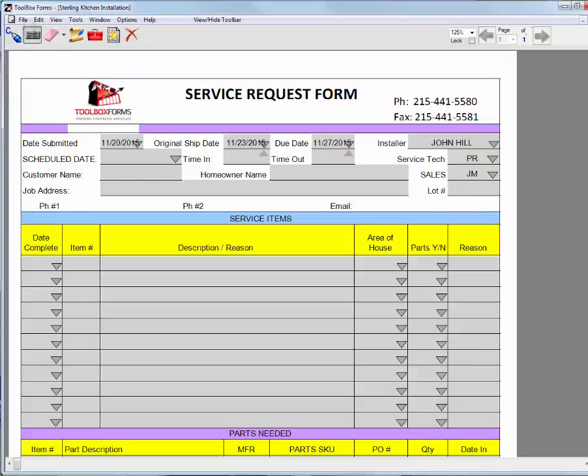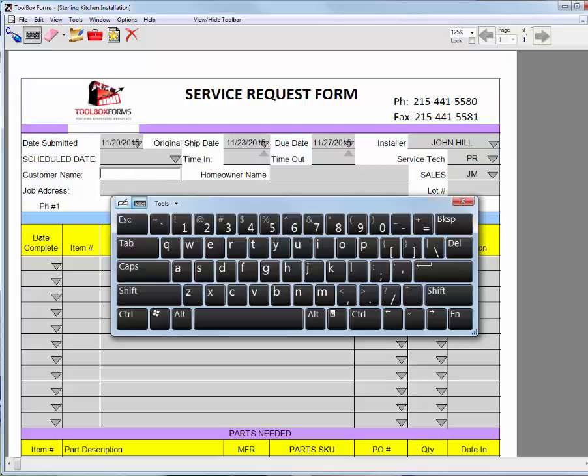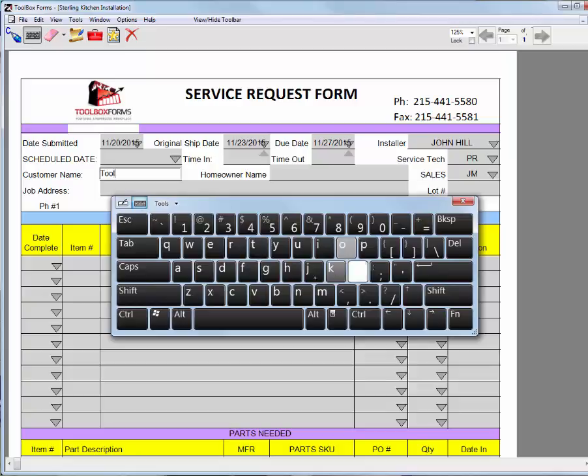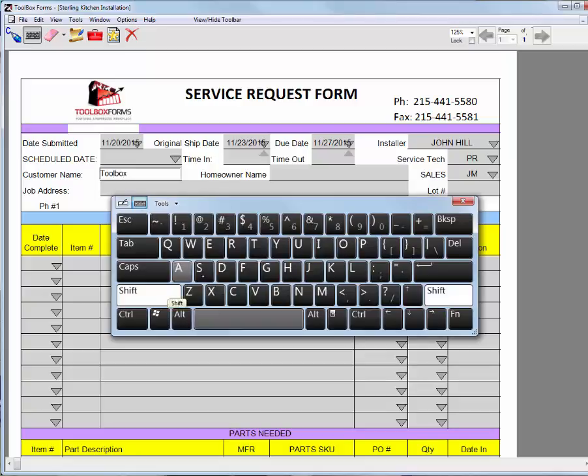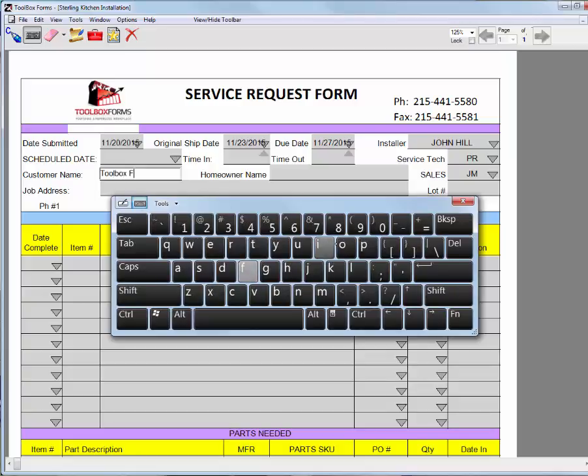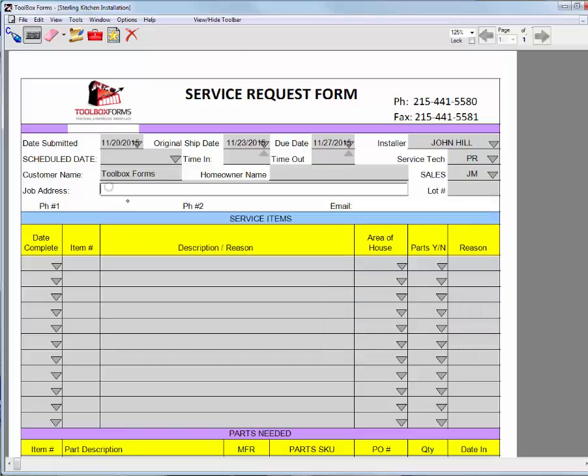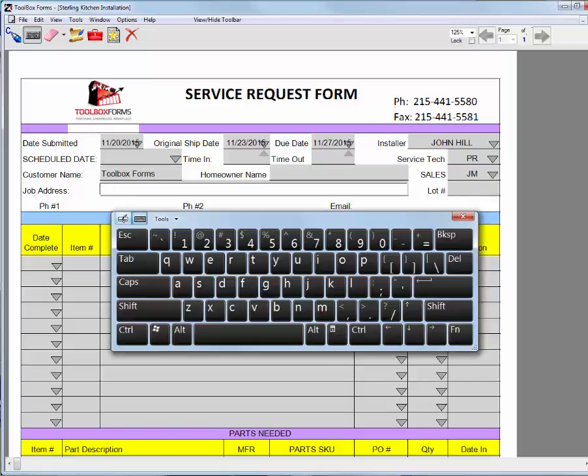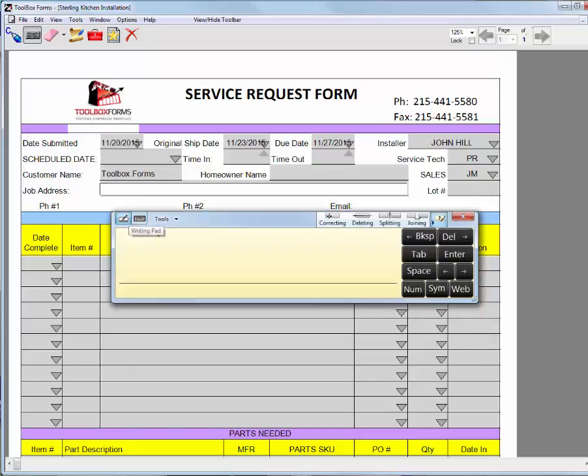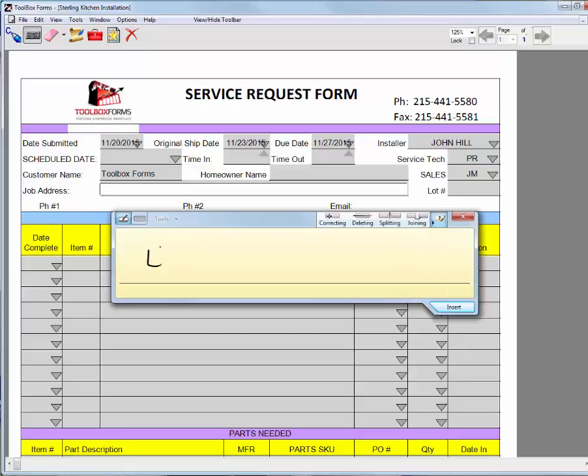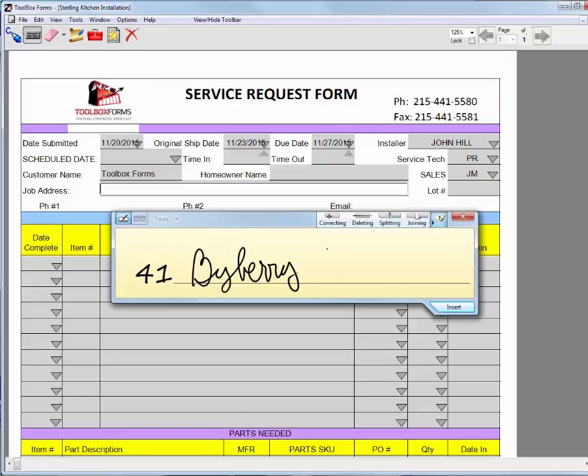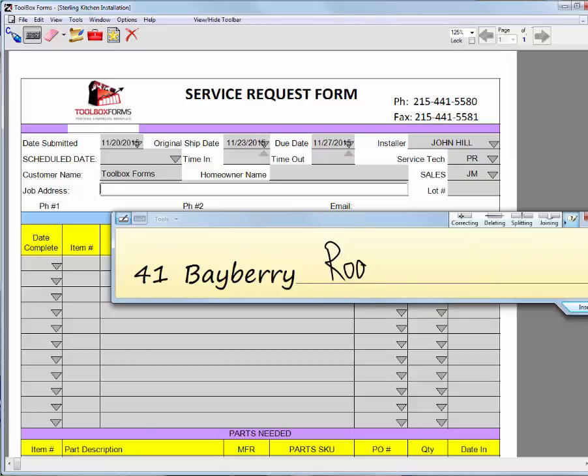I can go ahead and use my keyboard to enter a customer name. Or I can use it to hand write in information. And I can use either script or printing, whichever I'm more comfortable with.